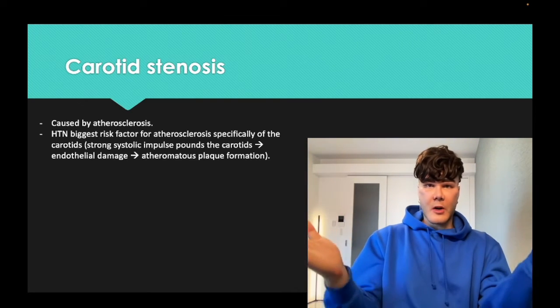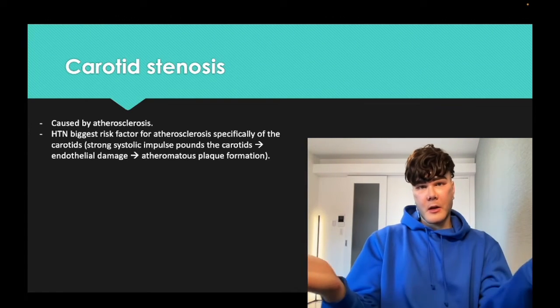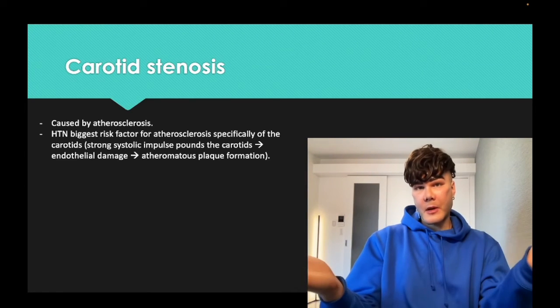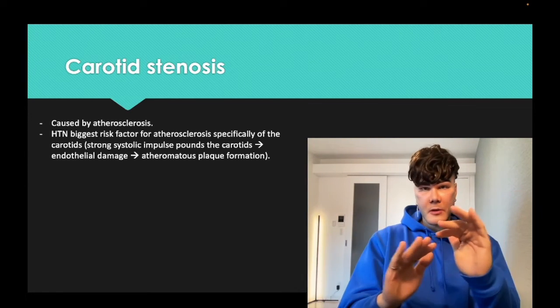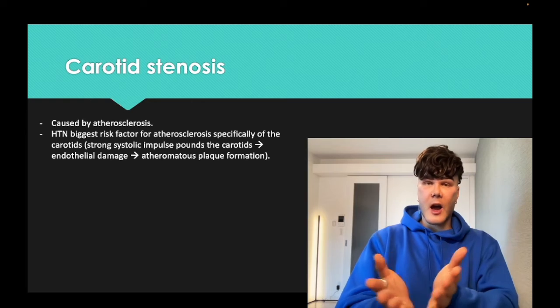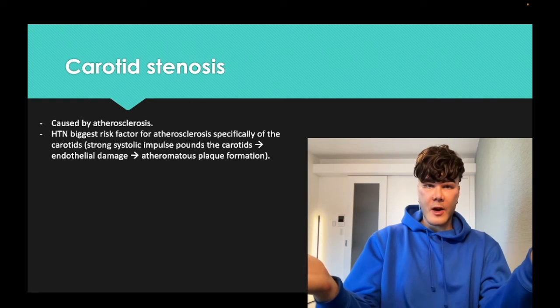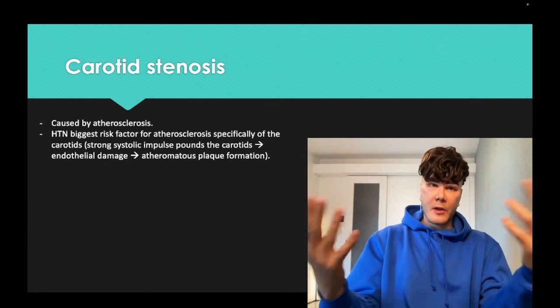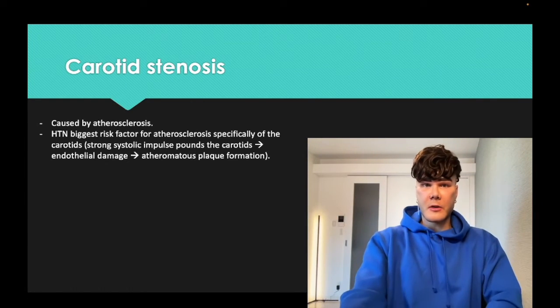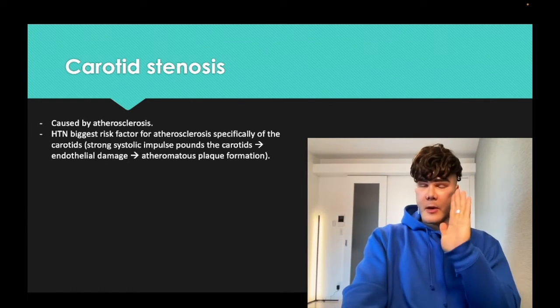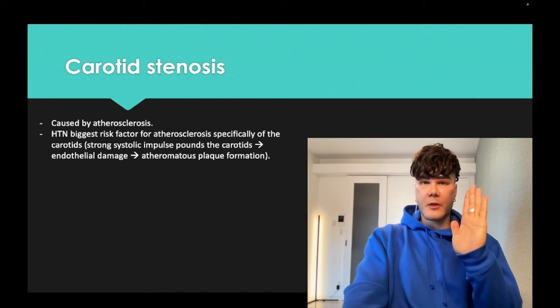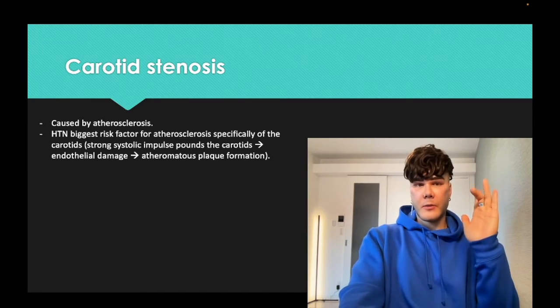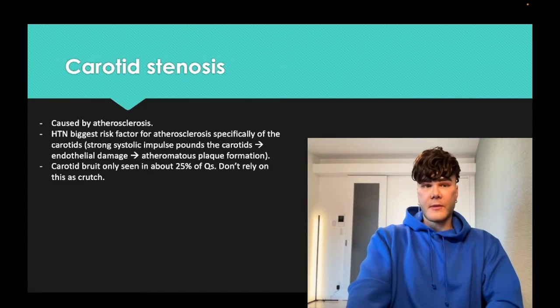In general, in the population, the most common risk factor — not the most acceleratory, but the most common risk factor for atherosclerosis everywhere in the body — that's also hypertension. I talk about this in my high-yield risk factors PDF if you want more detail.